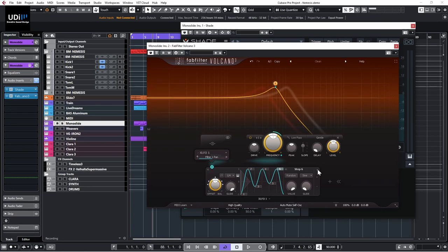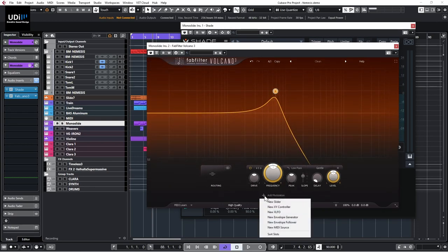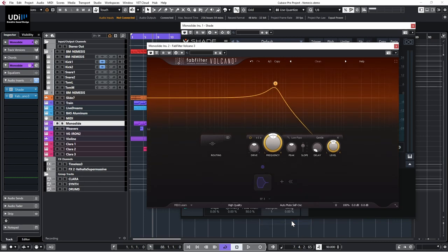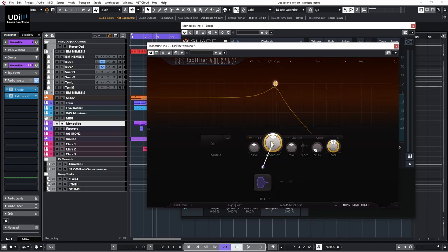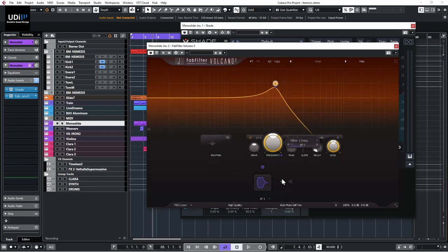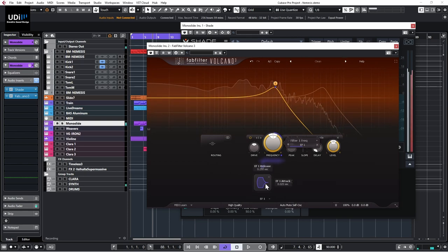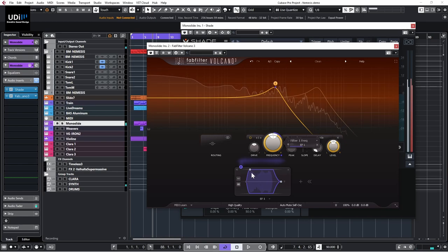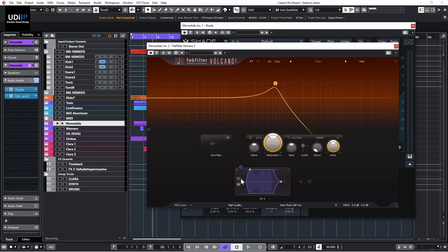Let's look at the envelope follower in Volcano. I'll add modulation, select the envelope follower, and demonstrate it on the frequency cutoff. This follows the incoming signal — it can be the normal input or a side-chain from somewhere else. We have attack and release controls.